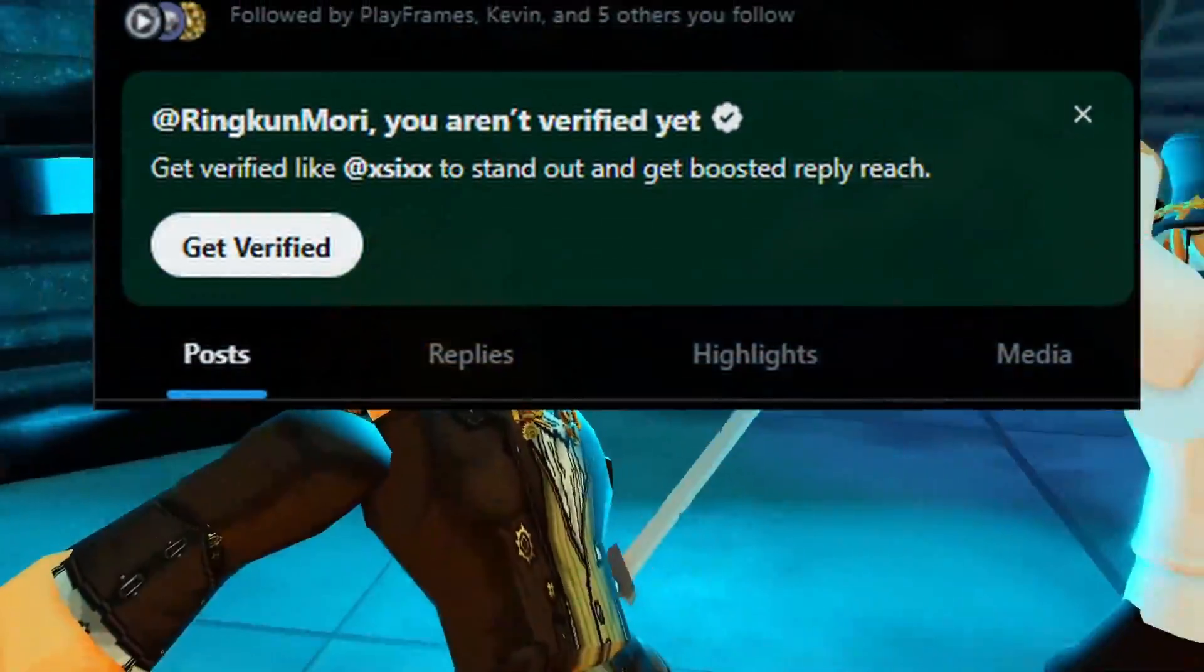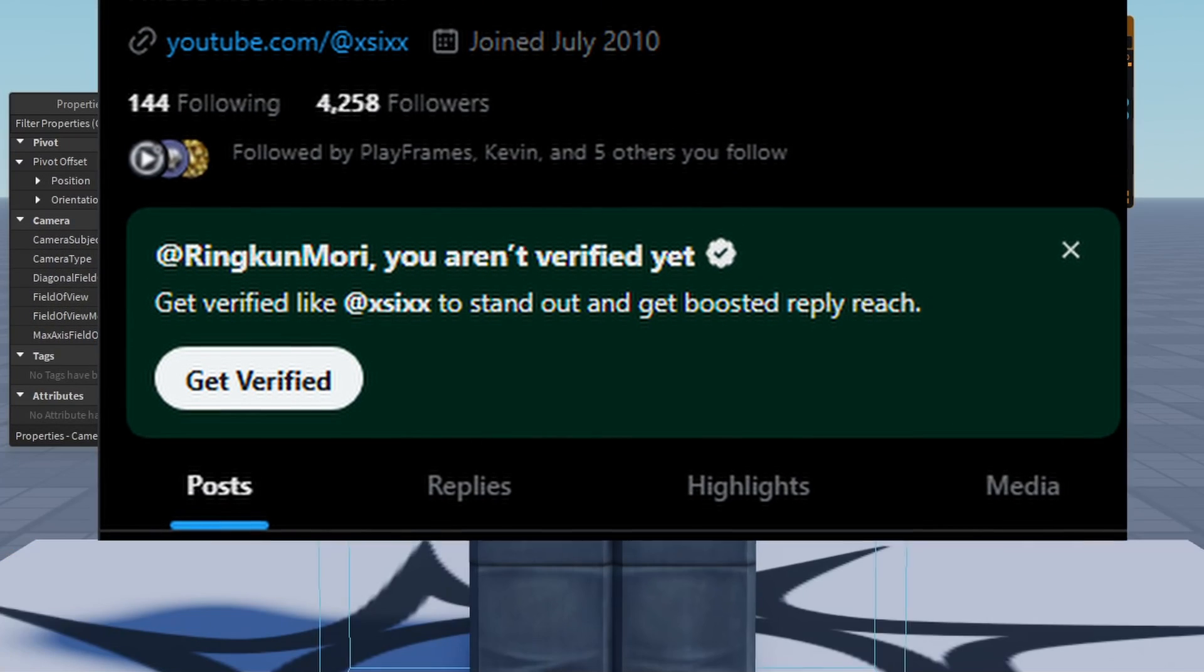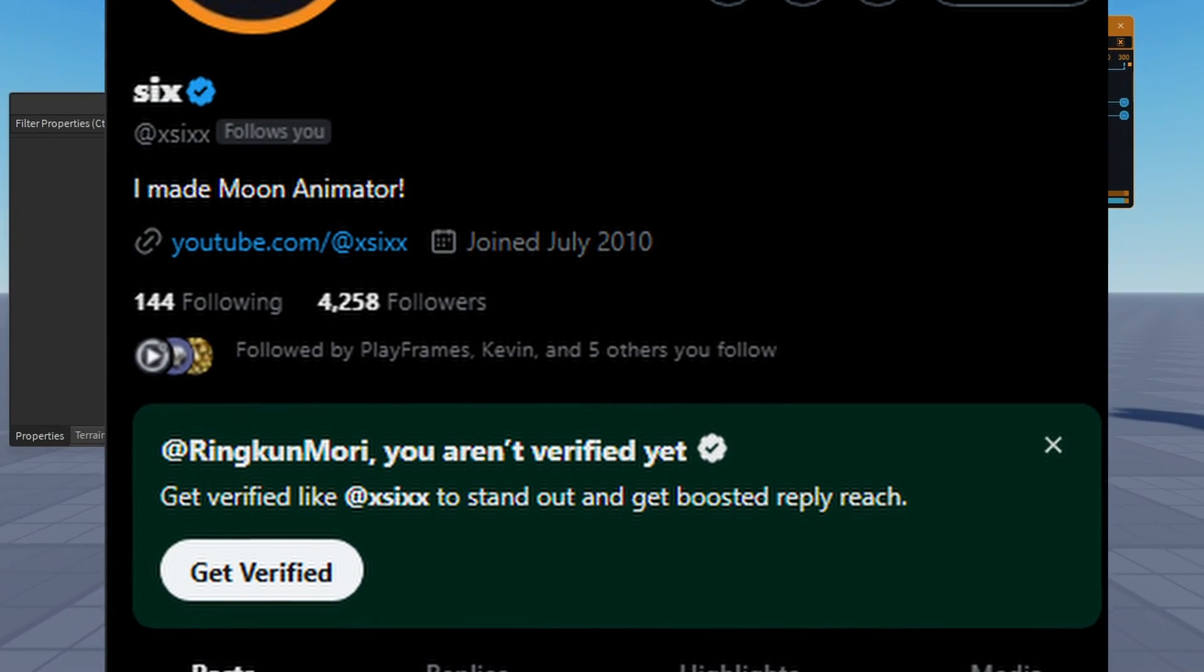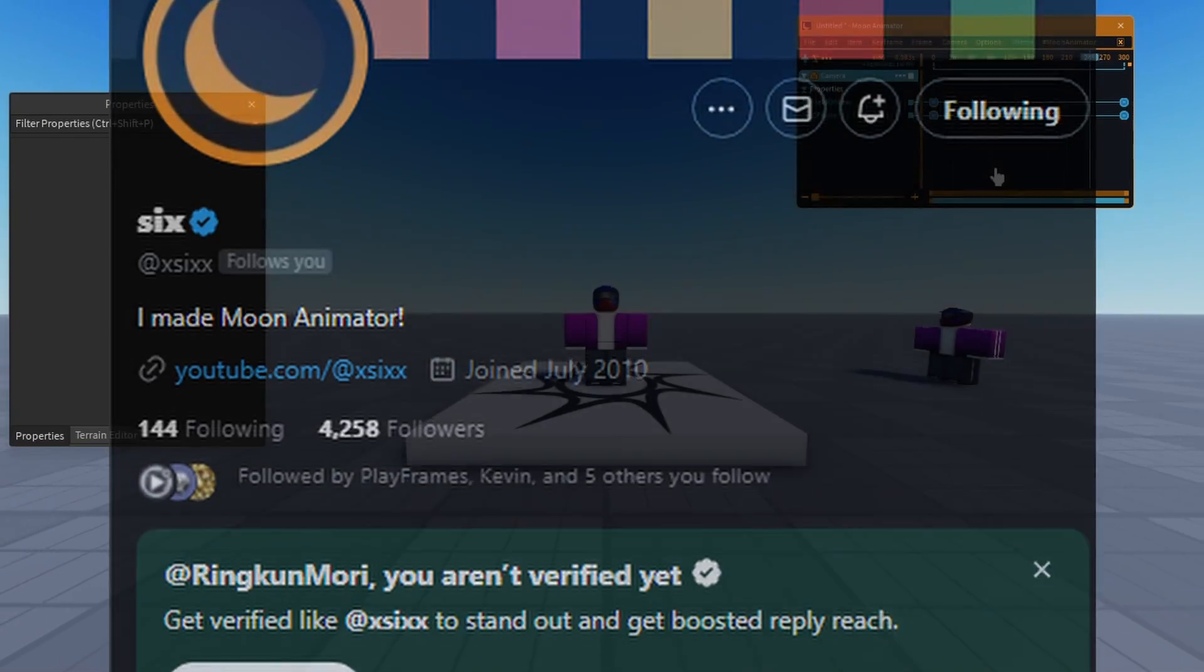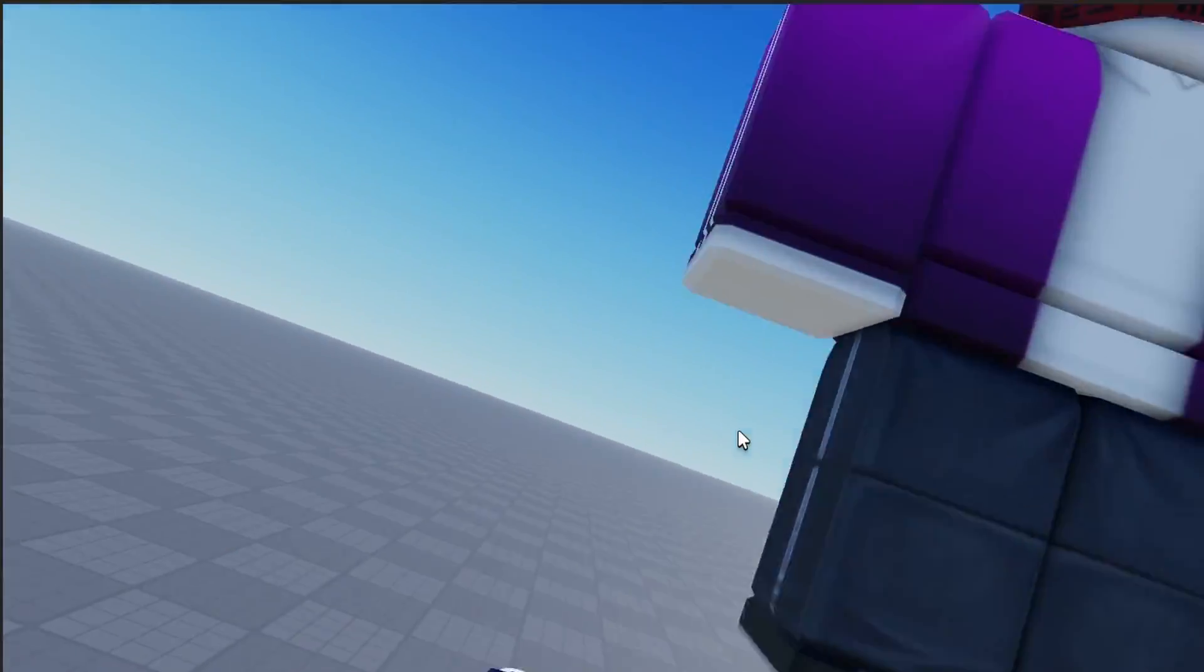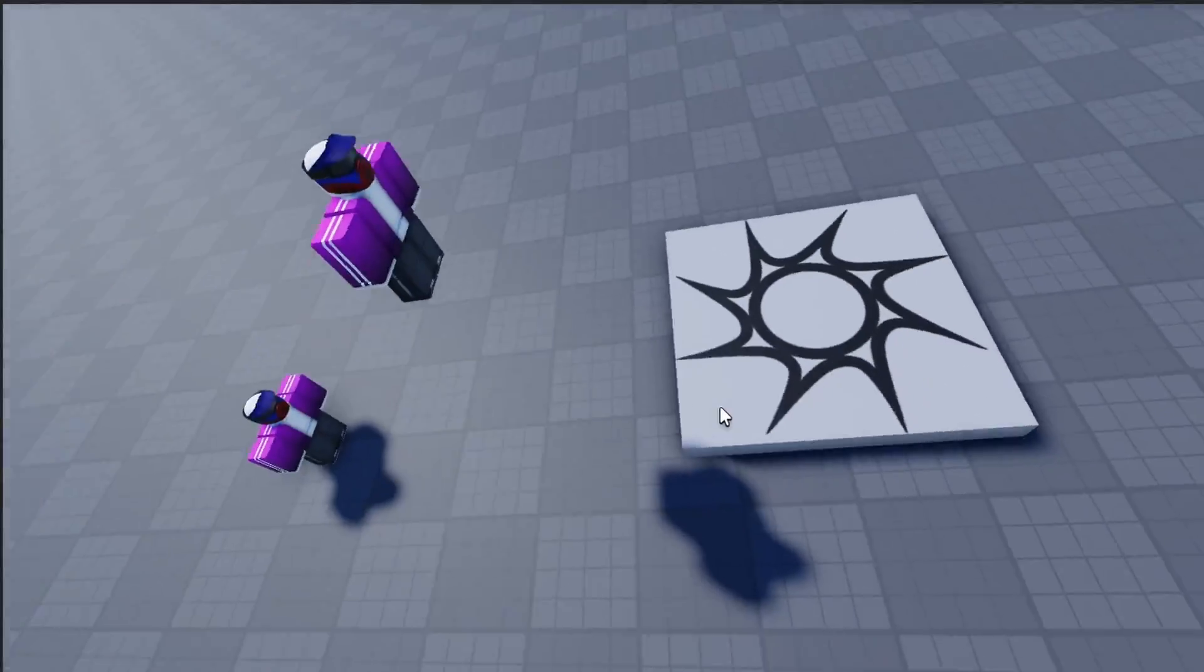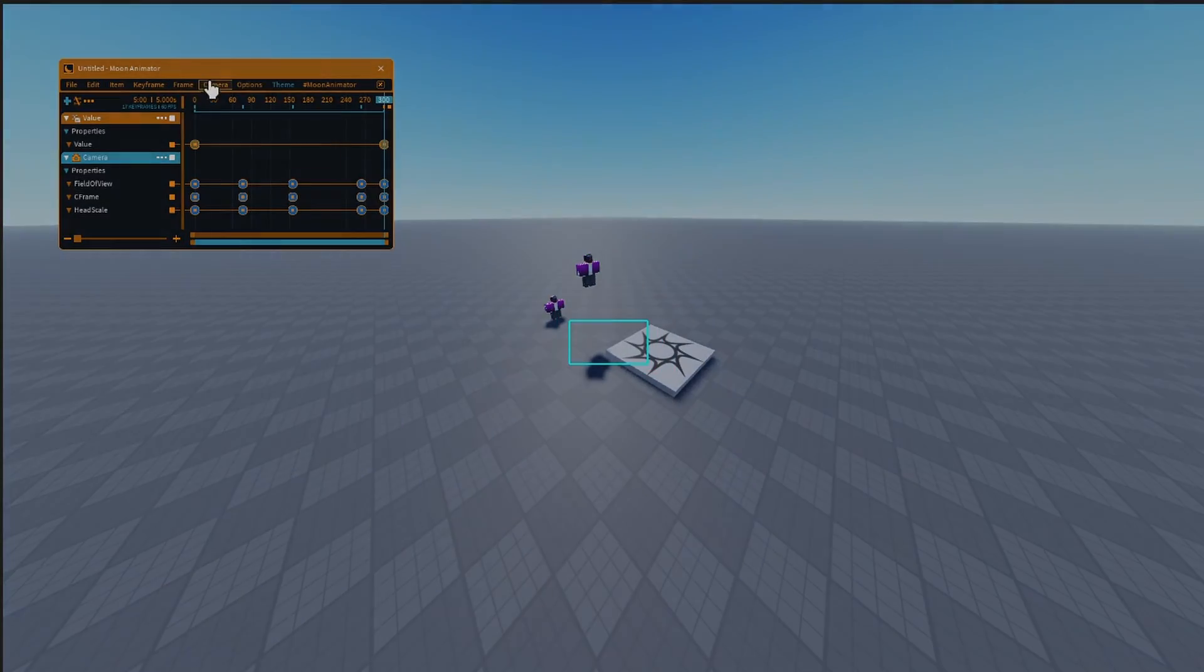I actually got help from Six, the creator of Moon Animator, as to how to get the position information of the camera, and I managed to make this shot, which kind of shows how the position of the camera kind of flicks around, and just like teleports everywhere. So that was a start.